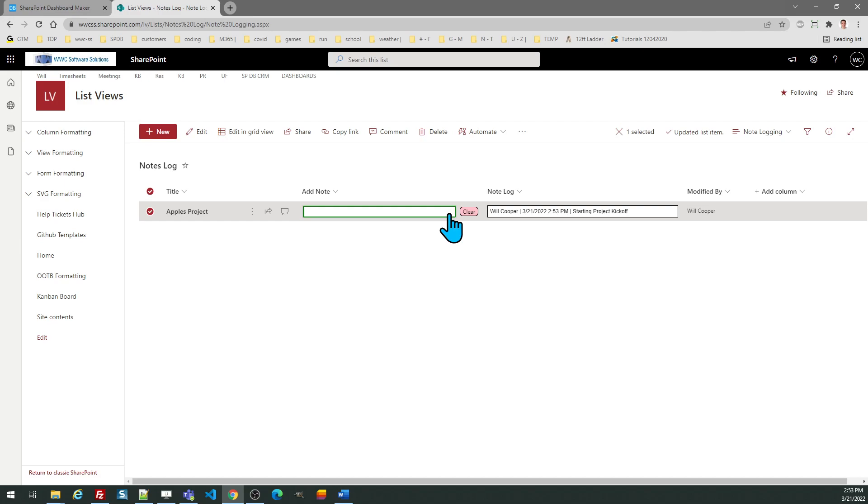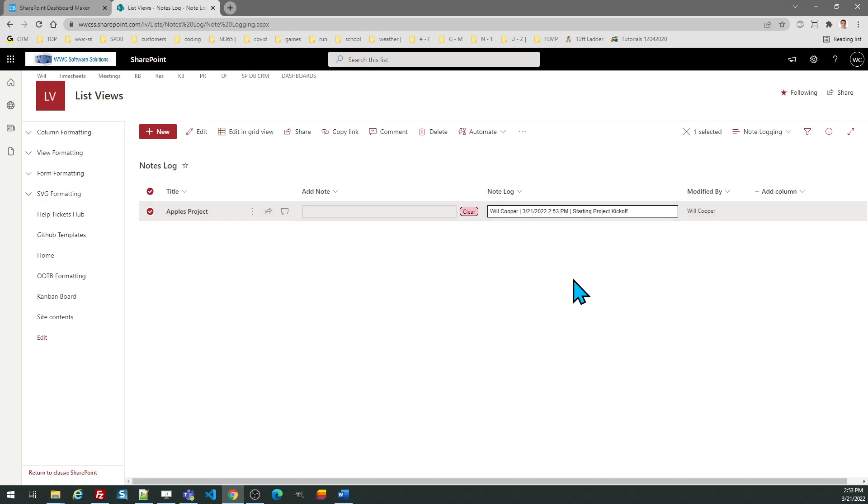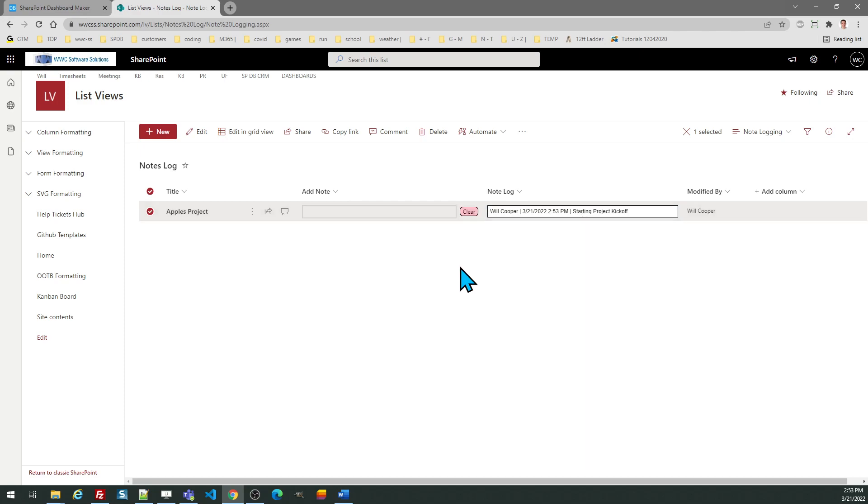Watch what happens when I click that. Two things occurred: one, it went ahead and added to this note log field and it's got the name, date, time stamp and the text that I just entered. Notice also when I hover over this field there is the shadow box. You can learn more about that in the other tutorial for that template.